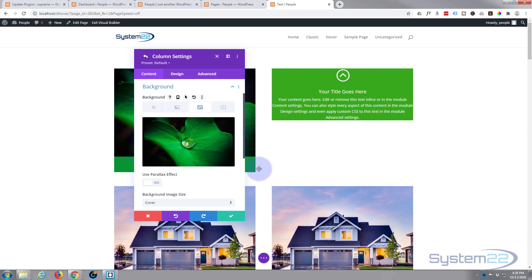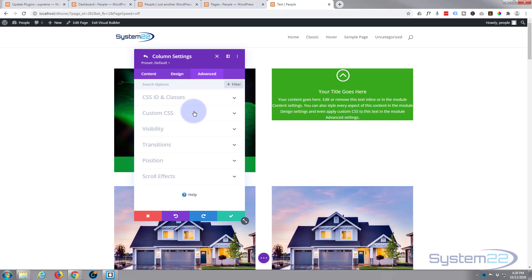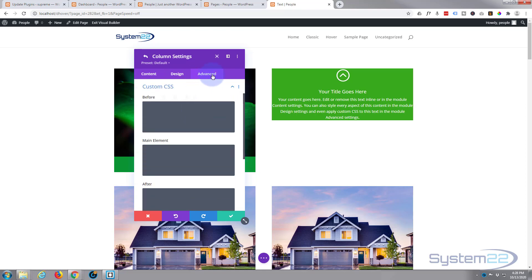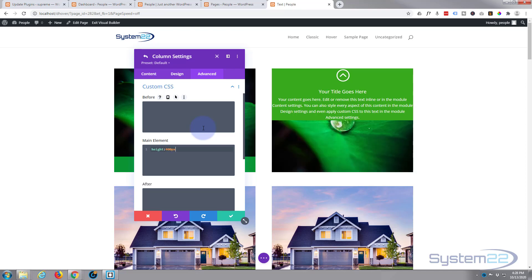What I'm going to do is I'm going to give this a fixed height, this column, and I'll make it the same height as our one next door, which was 400 pixels. So I'm going to write just a little bit of CSS for this and I'll put this below the video. You're welcome to use it if you need to, very simple though. Custom CSS, we're on the advanced tab, main element, I'm going to say height colon 400 pixels. There we go, as you can see you can see that image behind it now.